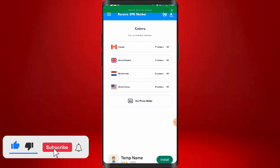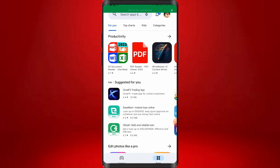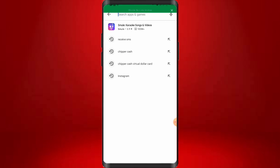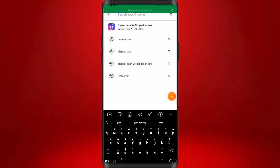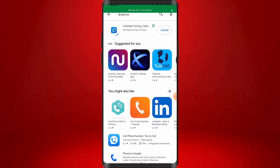Before we move to the second platform, if you're finding value from this video I advise you to subscribe and turn up post notifications so you don't miss out on any premium content. Now the second platform where you can get a USA number for free is called Dingtone. Come to your Play Store and search for Dingtone — it's also available on the App Store for iPhones. Go ahead and install the app.